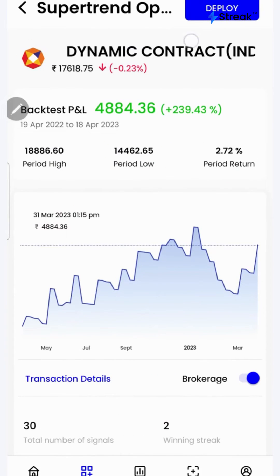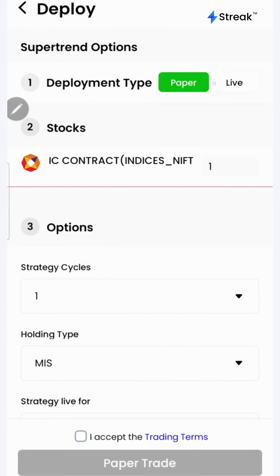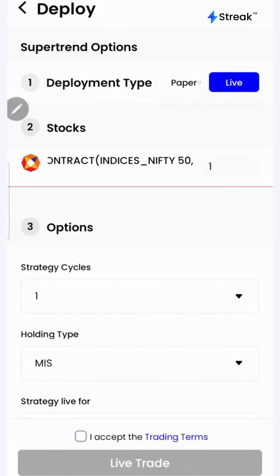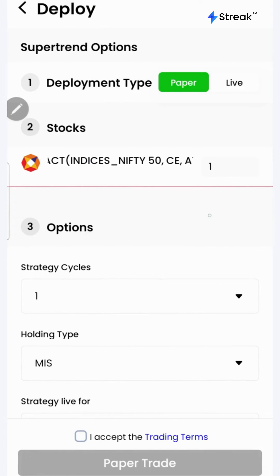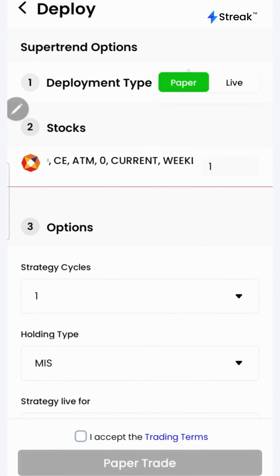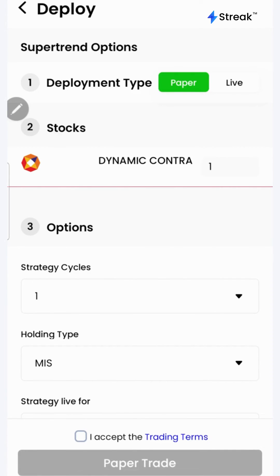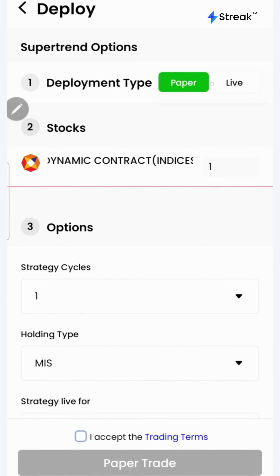I can click on the deploy button to deploy my strategy in the live market. There are two options: I can either go for paper trading or live trading. In the paper trading mode, trading happens using virtual capital. It allows you to test your strategy in the live market without risking your real money.